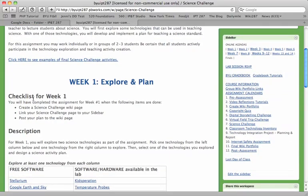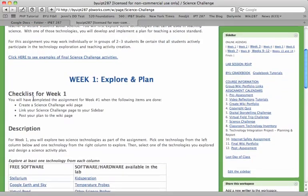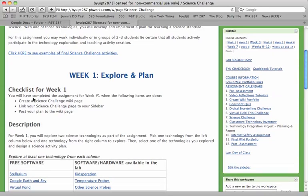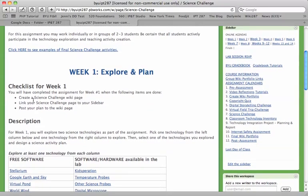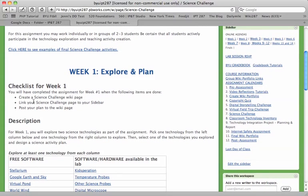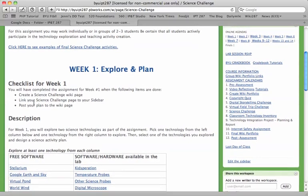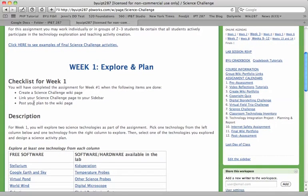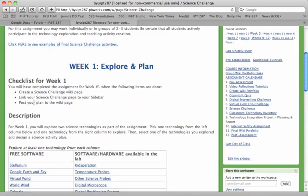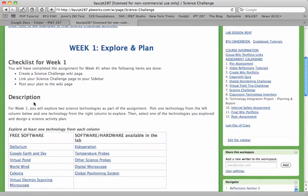So here's your checklist. You're going to create a science challenge wiki page in your wiki, link that page to the sidebar — you guys have done that plenty, just make sure you test that, because some of your sidebars aren't working — and then post your plan to your wiki page.